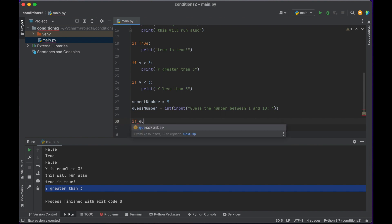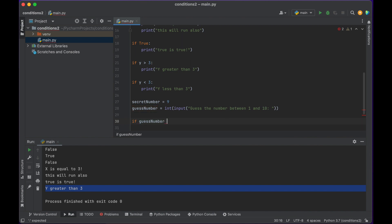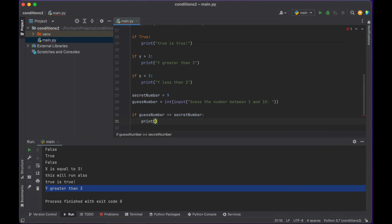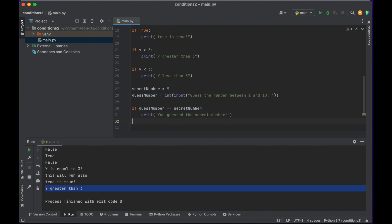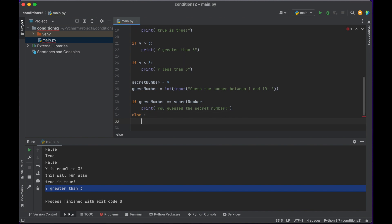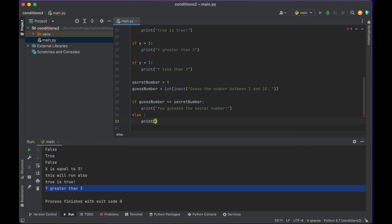We're going to check: if guess_number == secret_number, print 'you guessed the secret number'. Sometimes though we want to tell them something else, so our if statement can also have an else statement. It'll always run if the if condition evaluates to false — so if they guessed the wrong number, it will print 'you guessed the wrong number'.